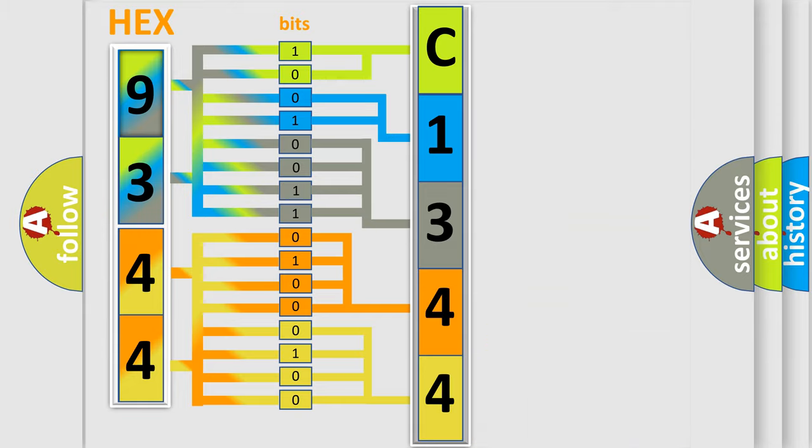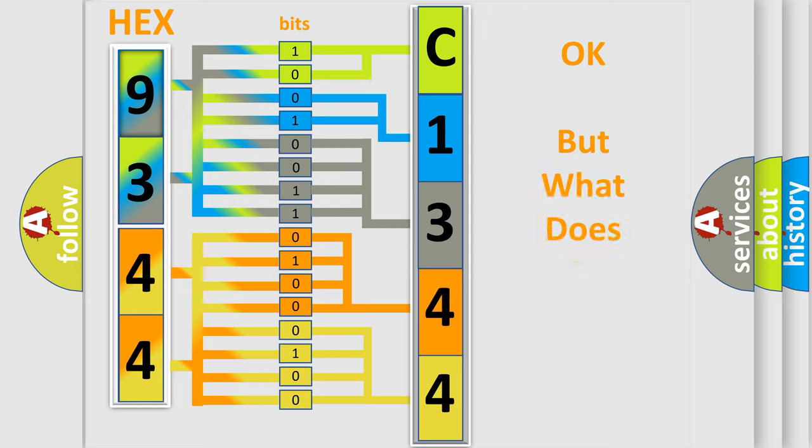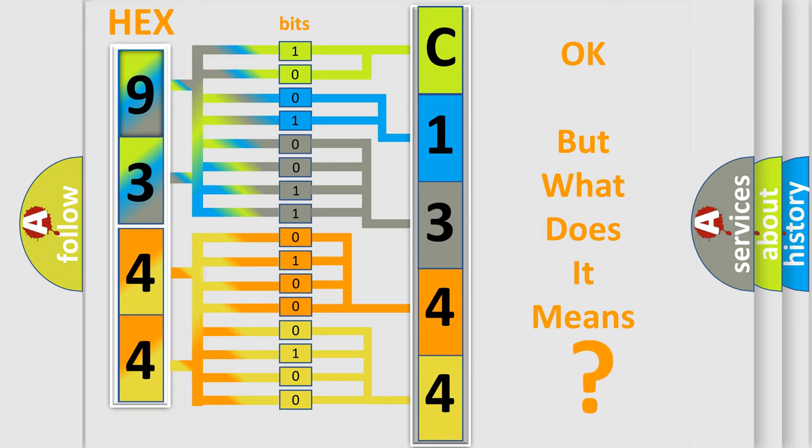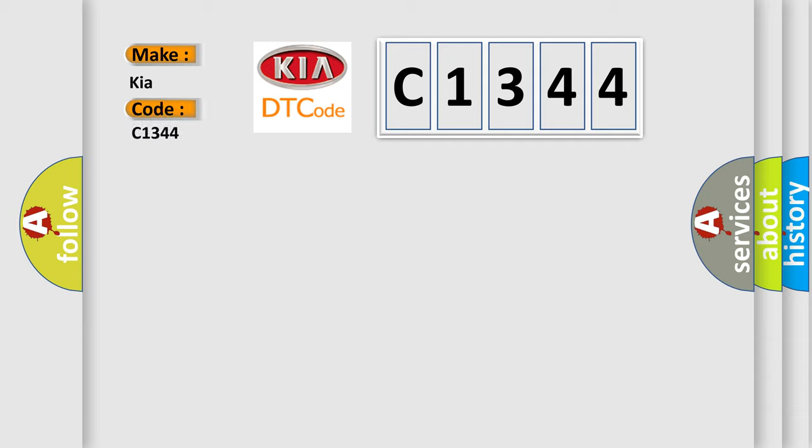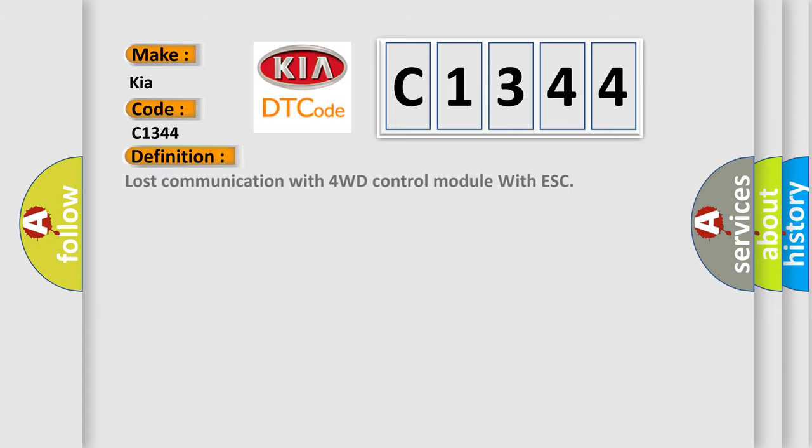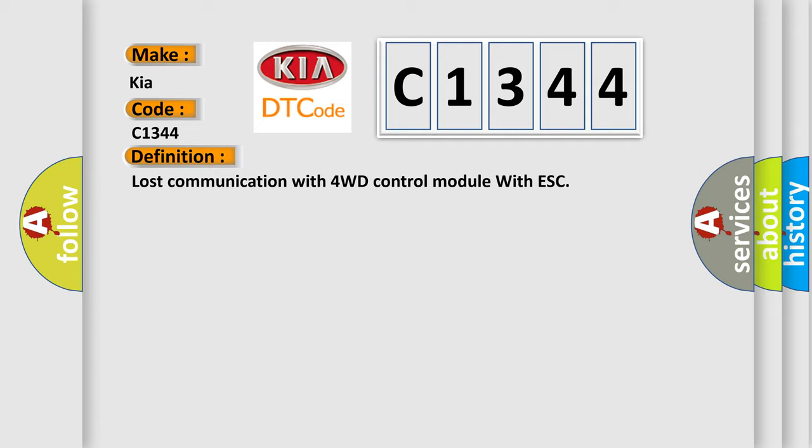We now know in what way the diagnostic tool translates the received information into a more comprehensible format. The number itself does not make sense to us if we cannot assign information about it to what it actually expresses. So, what does the diagnostic trouble code C1344 interpret specifically? The basic definition is lost communication with 4WD control module with ESC.